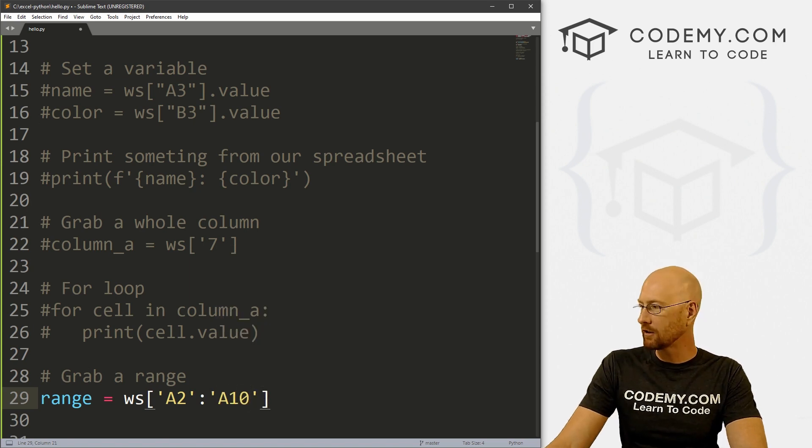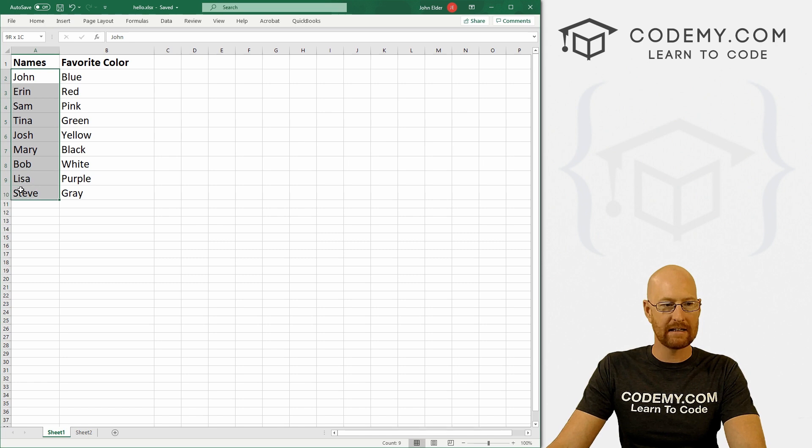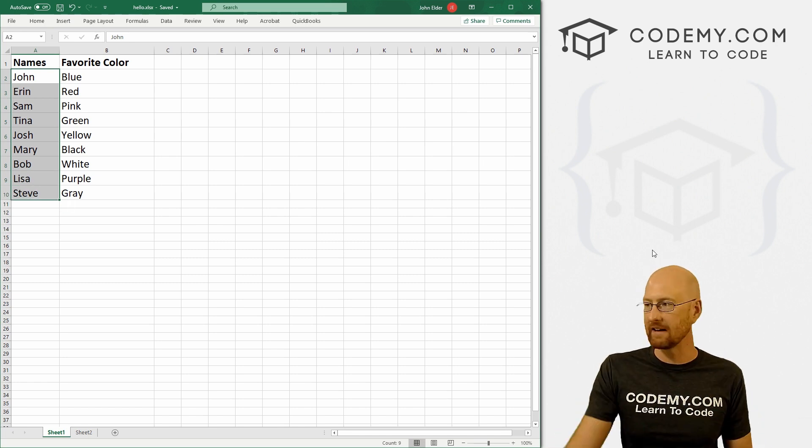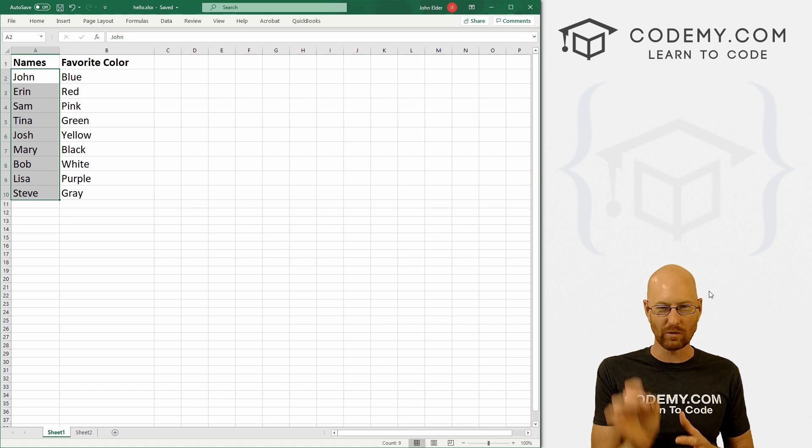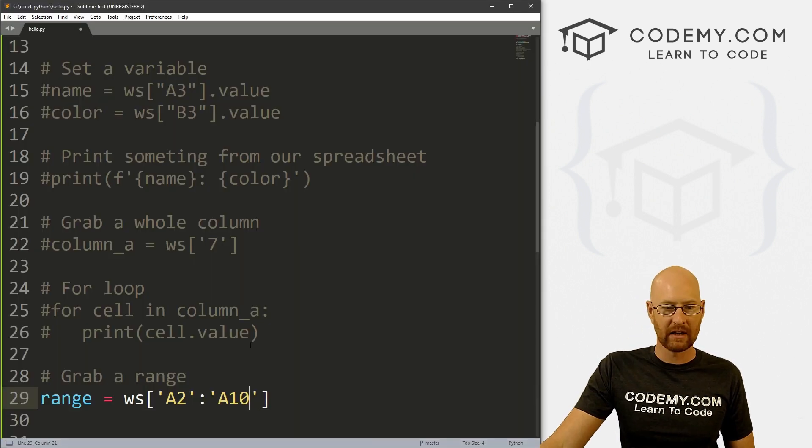And if we look at our spreadsheet, that's just going to be A2 to A10. So John through Steve, that's a slice. Slices in Python are always used with colons usually. So we can grab that.